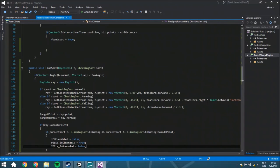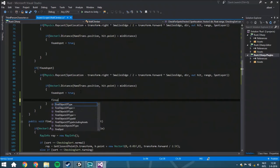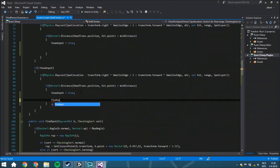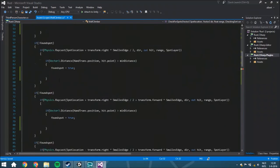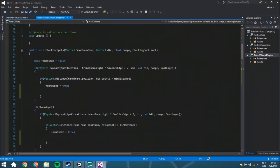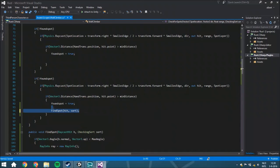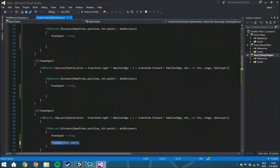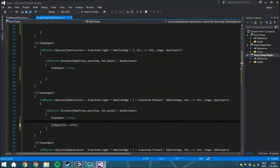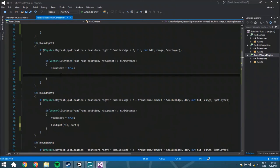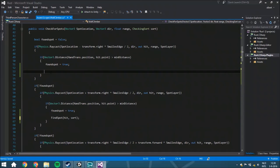Now we have this whole function. The last thing you need to do is actually put it right here - FindSpot. We did it in the very first or second tutorial where in the CheckForSpot function I said we had to add a function which we hadn't created yet. So we can just put here the hit and paste it everywhere.